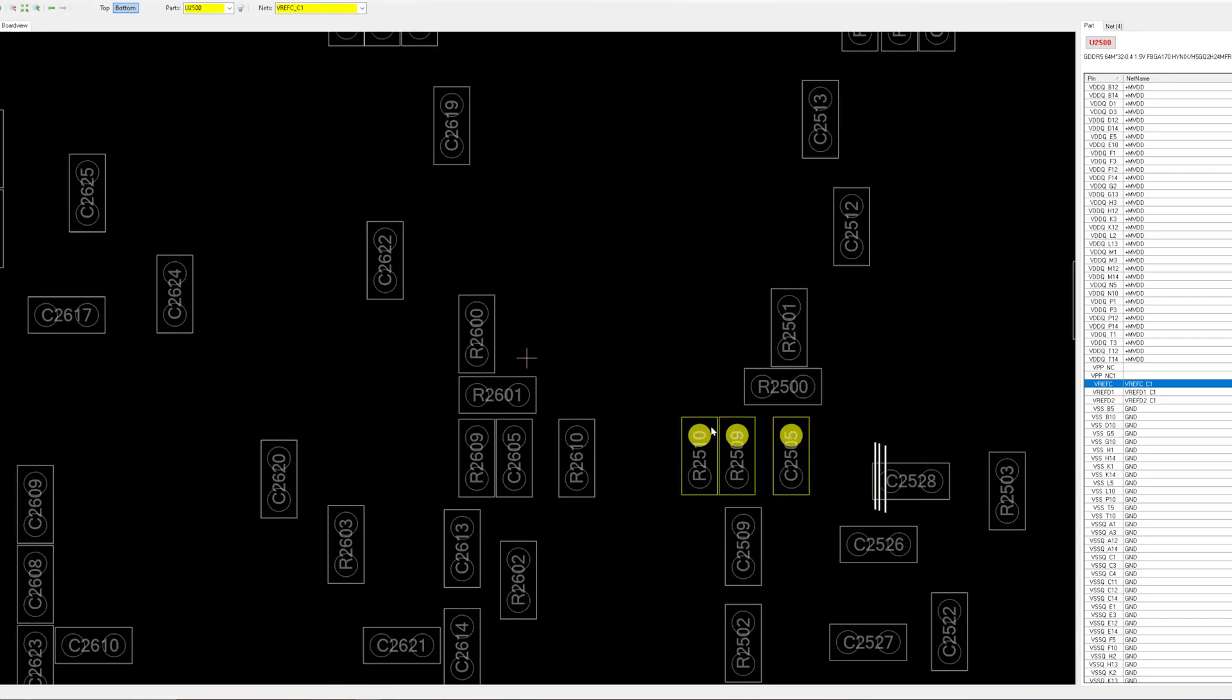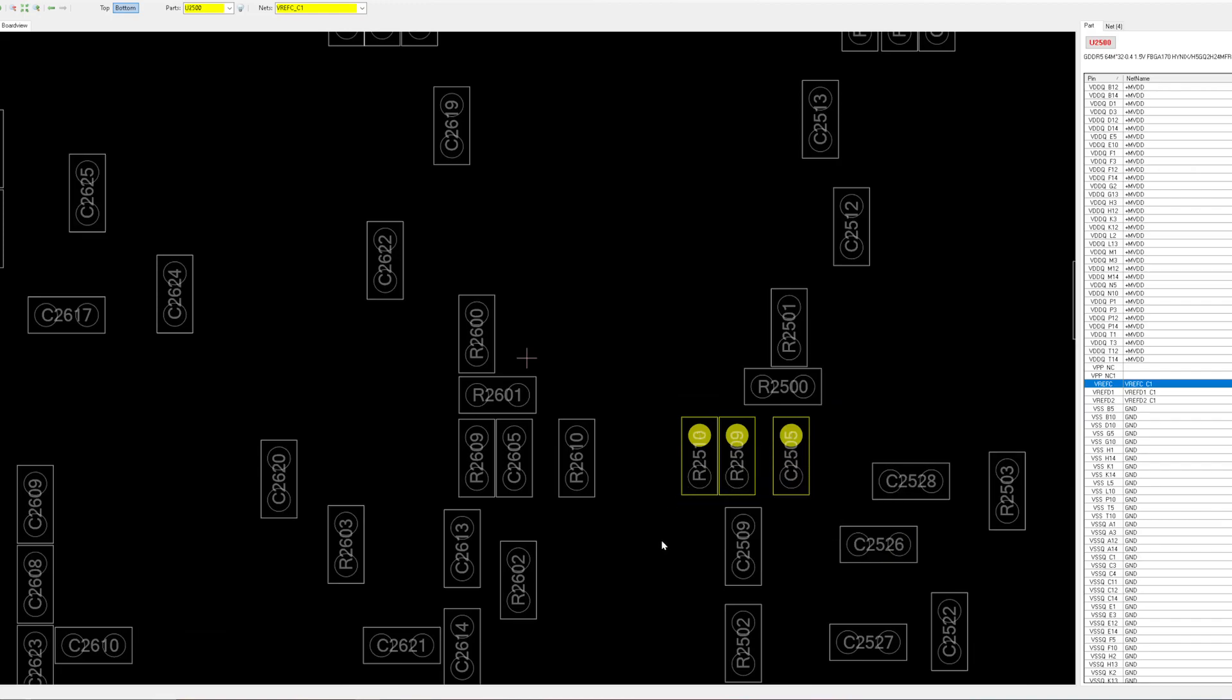We just need to search for this kind of pair of components on our graphics cards and simply mark them with a marker or something. Once we have marked them all we can start poking the GPU while it's running.